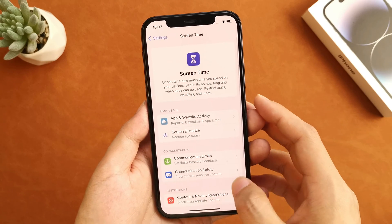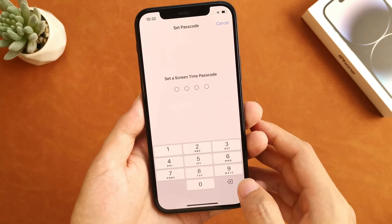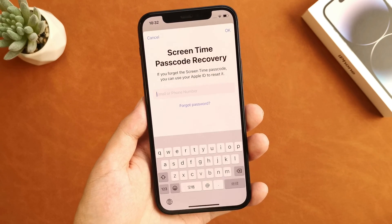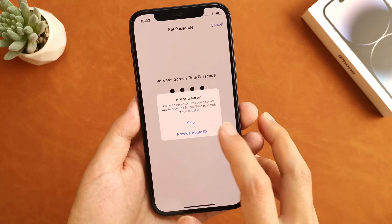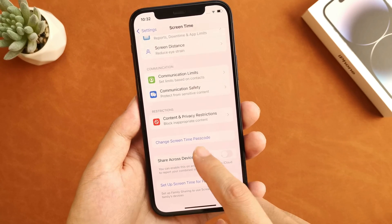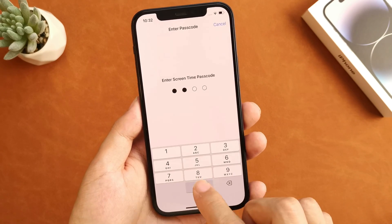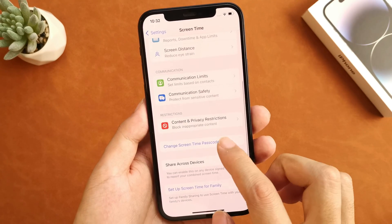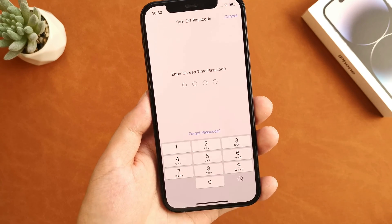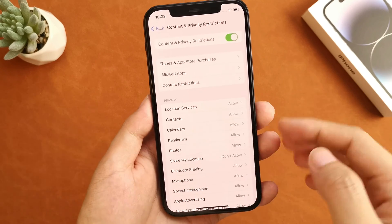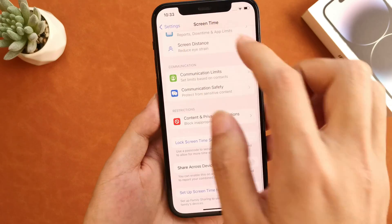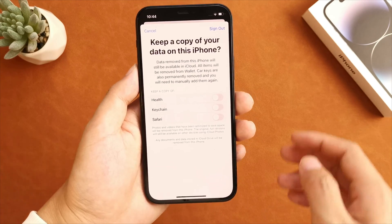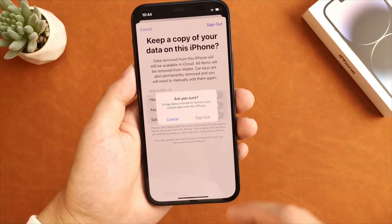First, go to Screen Time, tap 'Use Screen Time Passcode', and set a Screen Time passcode. Because you don't know the Apple ID password, just skip the Screen Time recovery settings. Then head to Content and Privacy Restrictions and turn it on. After that, set 'Share My Location' to 'Don't Allow', then go back and turn off the Screen Time passcode. Please make sure the Share My Location status is 'Don't Allow'. Then go to your Apple ID account, tap on the Sign Out option. You will find that you can remove Apple ID from your iPhone without inputting any password.